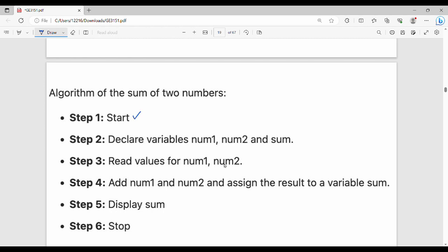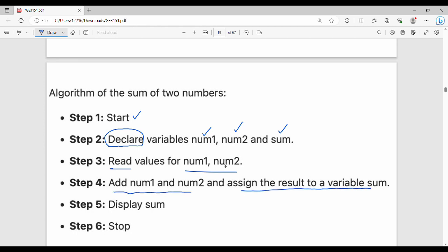Let's start — you can add just variables. So declare: number 1, number 2, sum. Then read values for num1 and num2. Add num1 and num2 and assign the result to variable sum — sum arrow mark equals x plus y. This is correct.